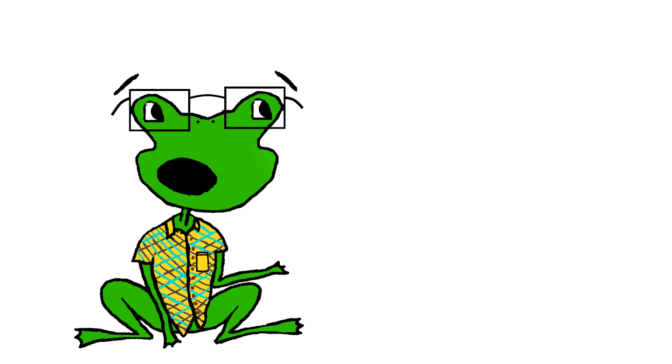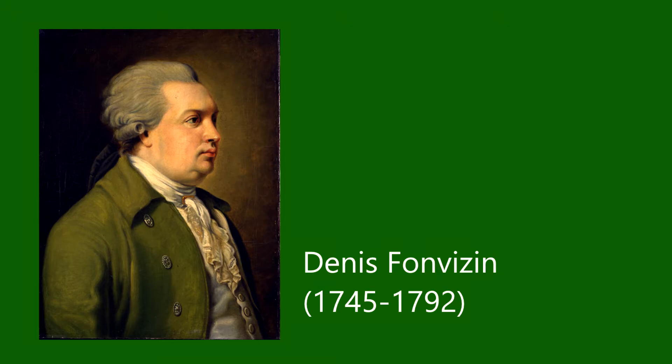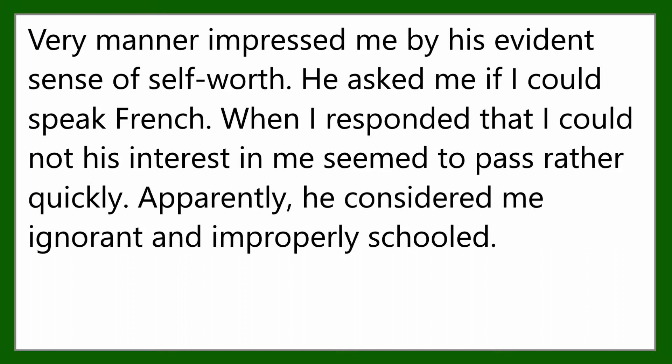Now that French was a status symbol, those who didn't speak it started to face peer pressure. One example of this is from Russian writer Fonvisin who wrote in his memoirs about a time when he was met by an entitled Zoomer whose very manner impressed me by his evident sense of self-worth. He asked me if I could speak French. When I responded that I couldn't, his interest in me seemed to pass rather quickly. Apparently, he considered me ignorant and improperly schooled. After this, Fonvisin immediately began learning French.